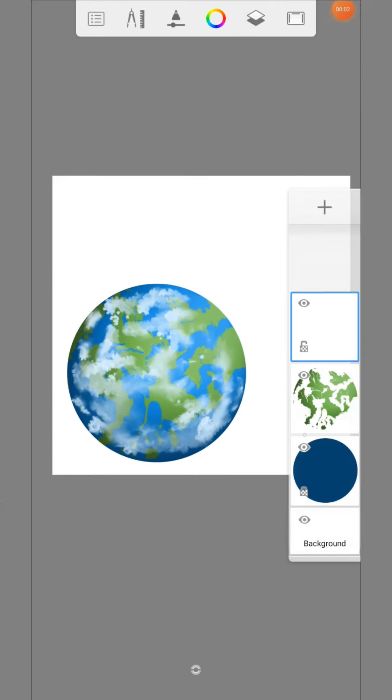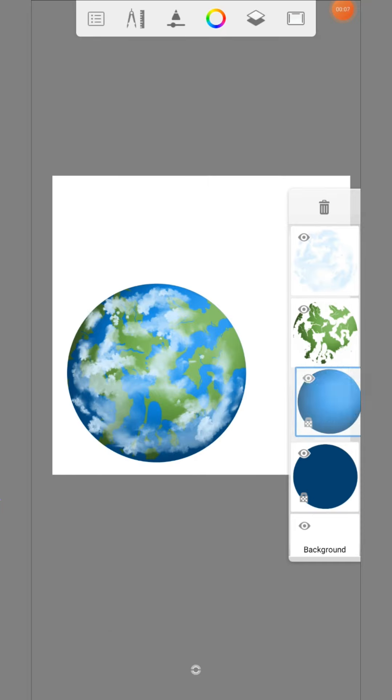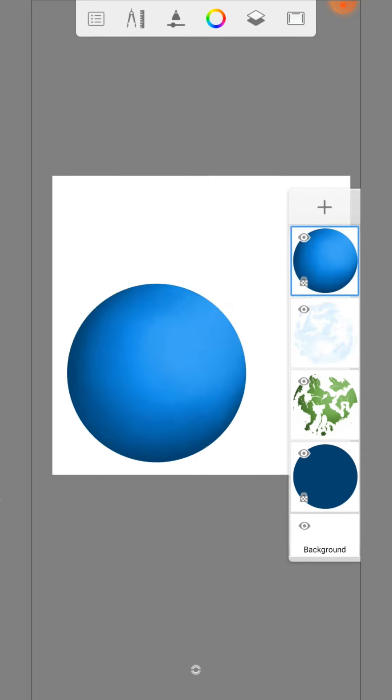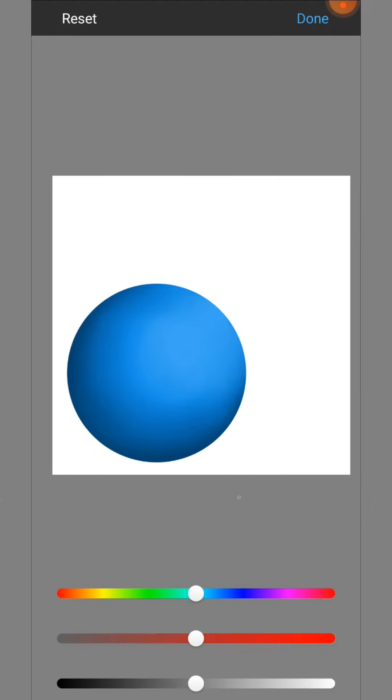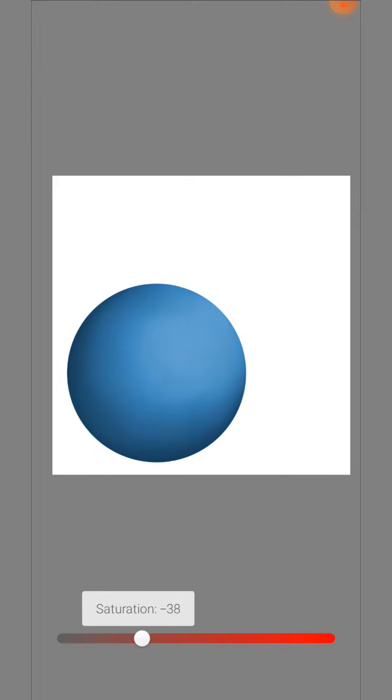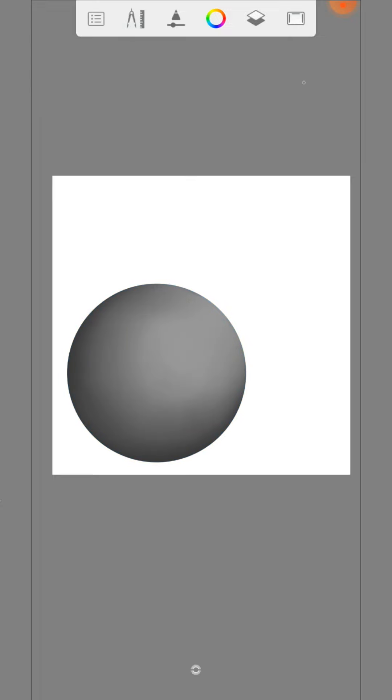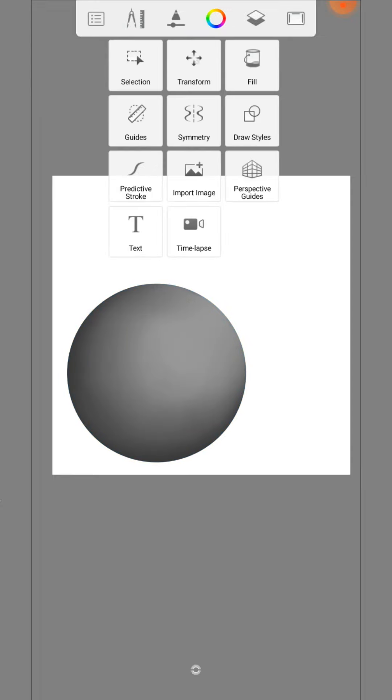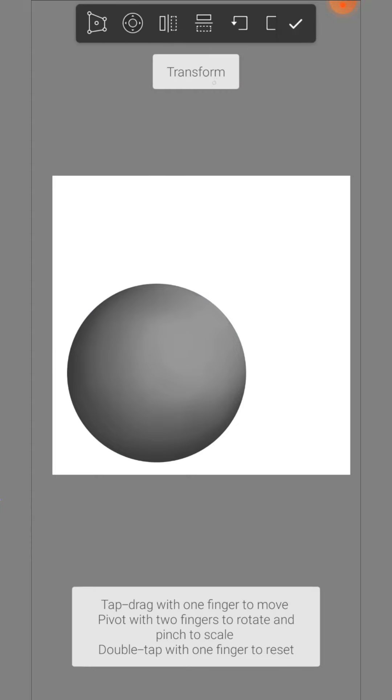So we duplicate the blue sphere and put it on the top. We gray the ball completely out and change the color. And change the location and the size with the transformation tool like this.